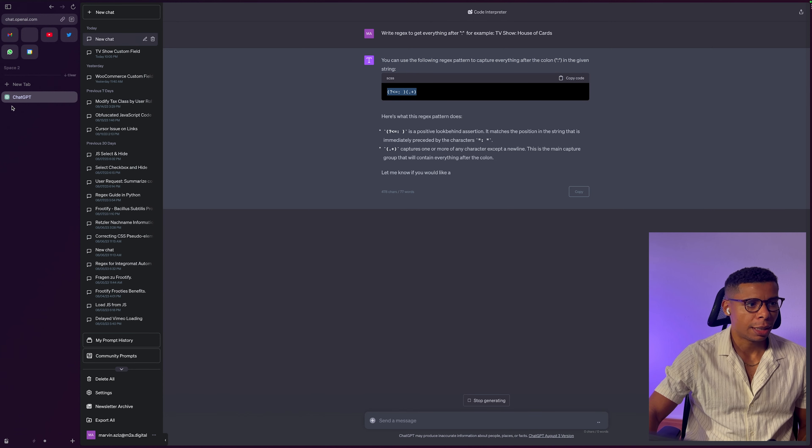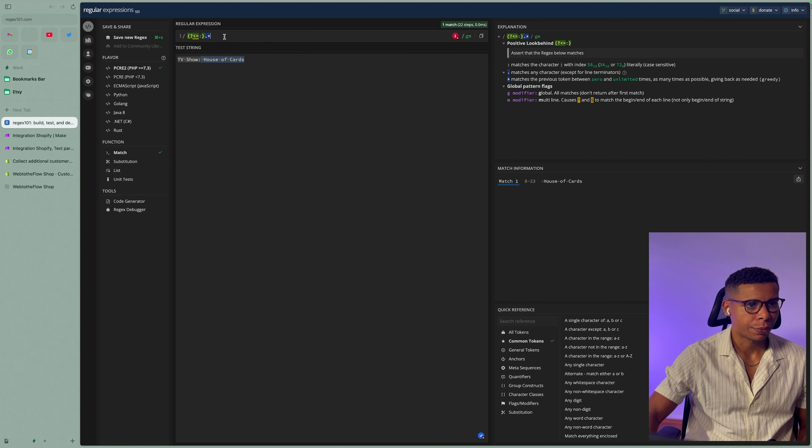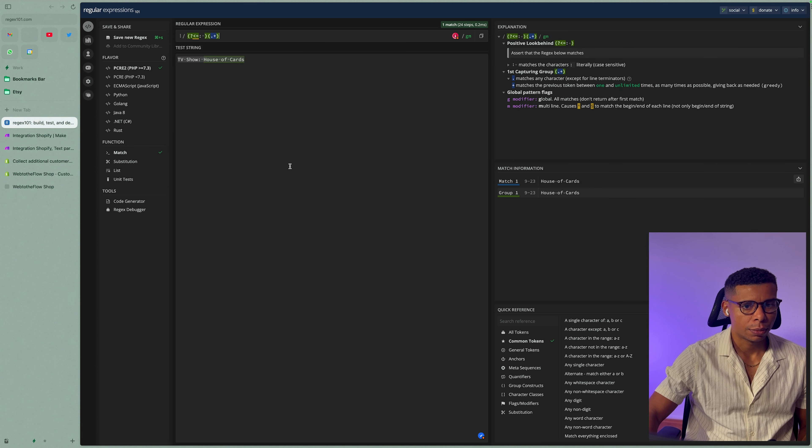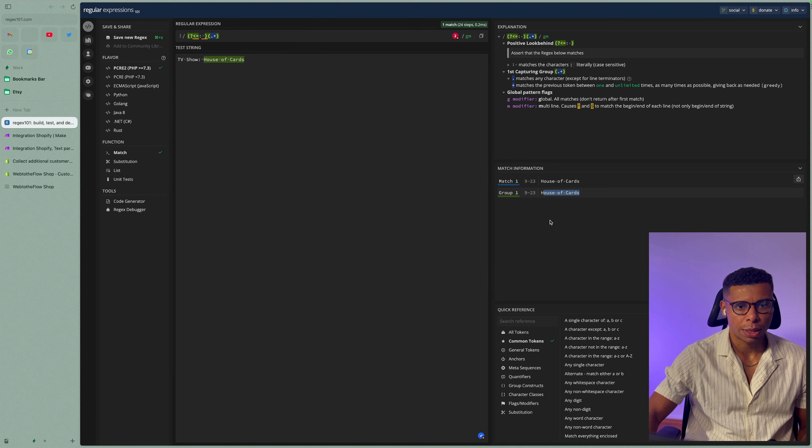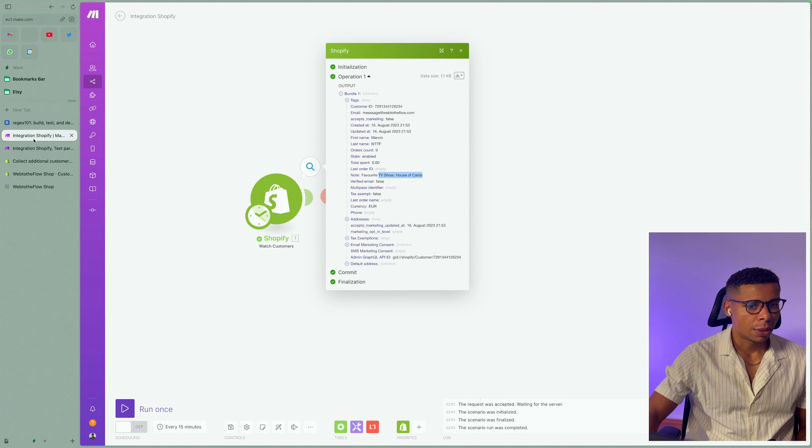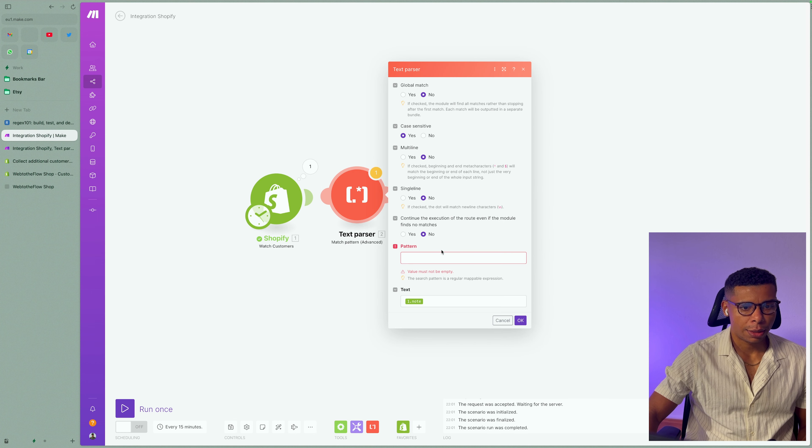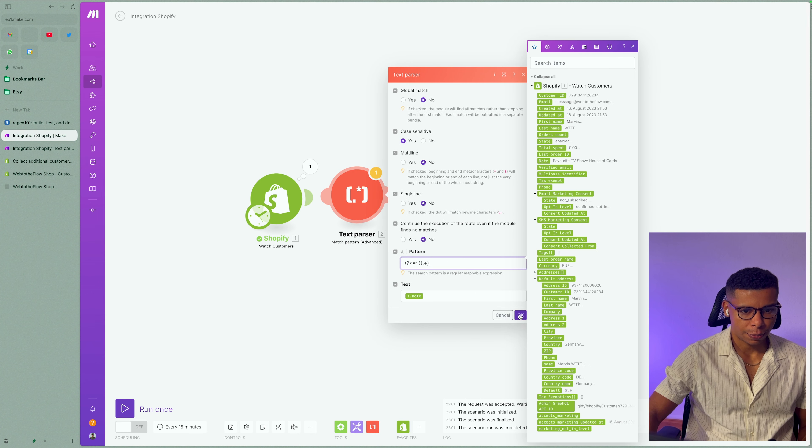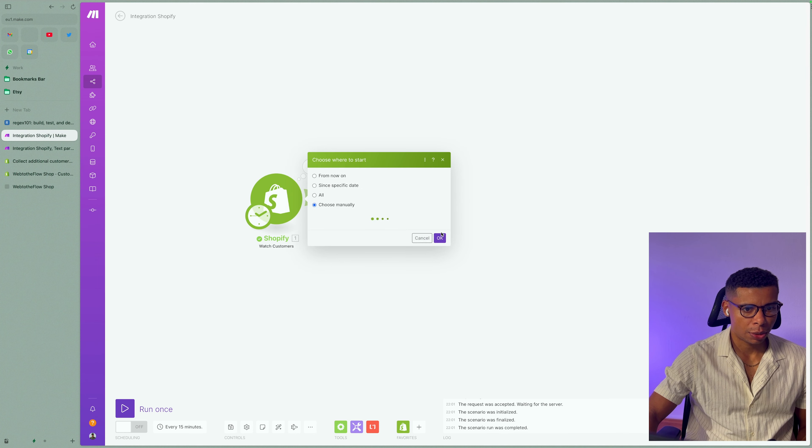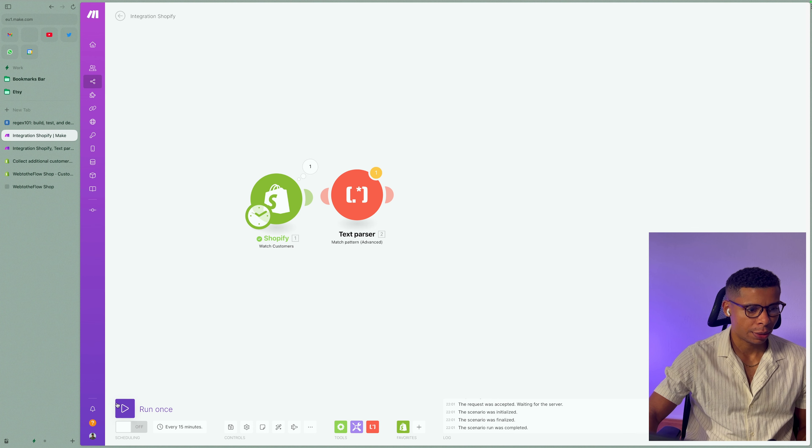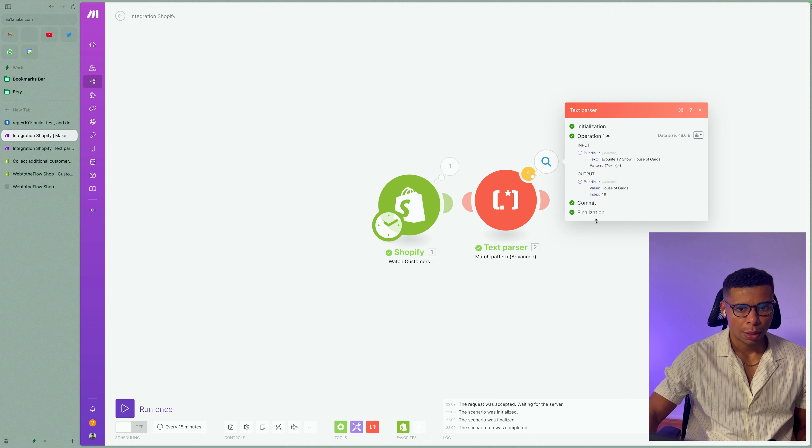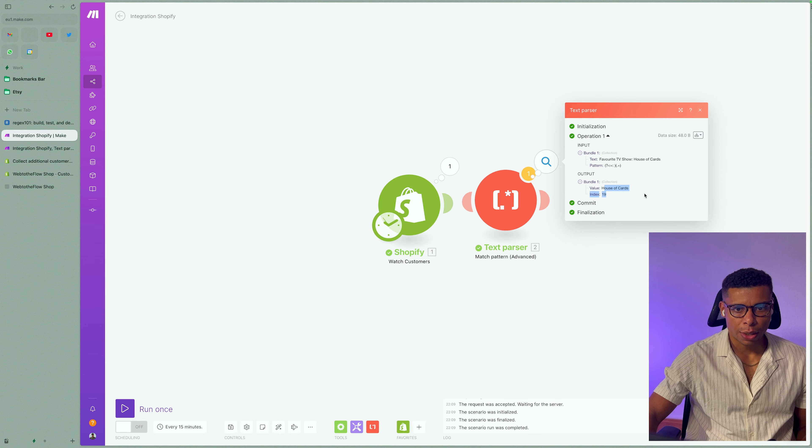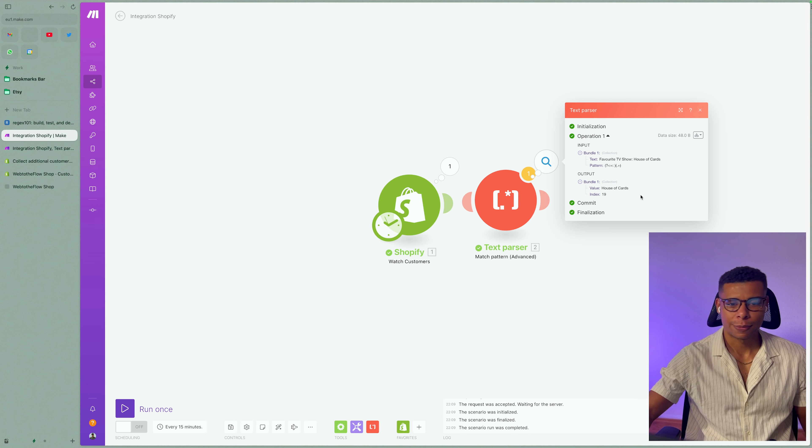Let's go ahead and actually test it. Yep, it's working just fine, House of Cards. So let's go ahead and insert it. Now that we have it, I would like to test it first, right? So let's go ahead, but anyway, boom, value House of Cards. Perfect. Easy.